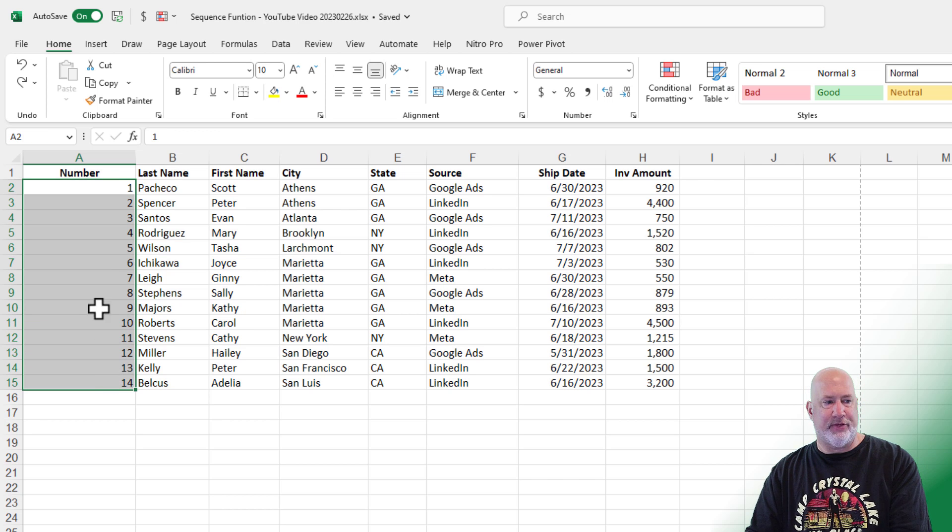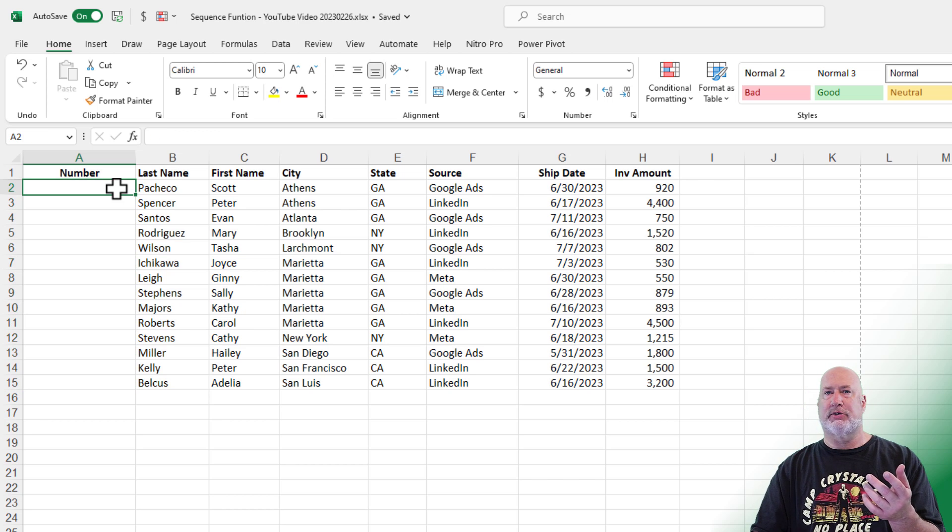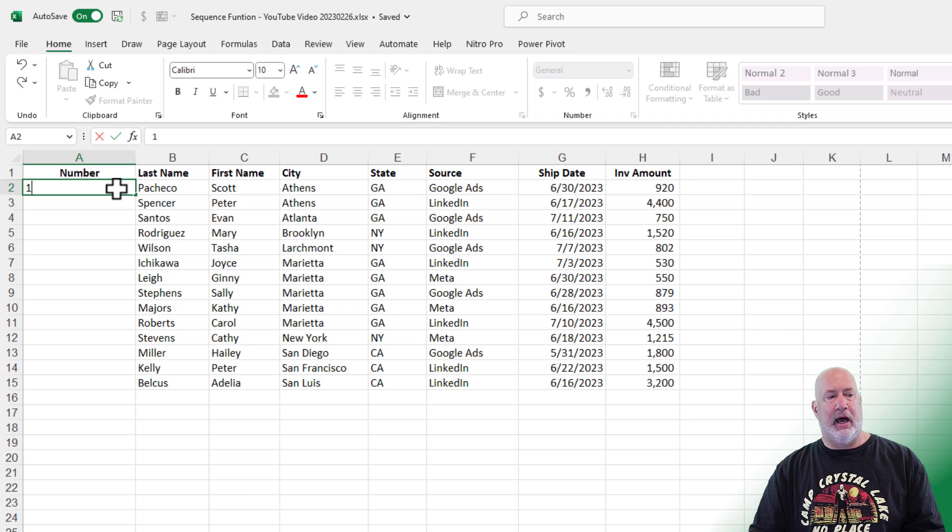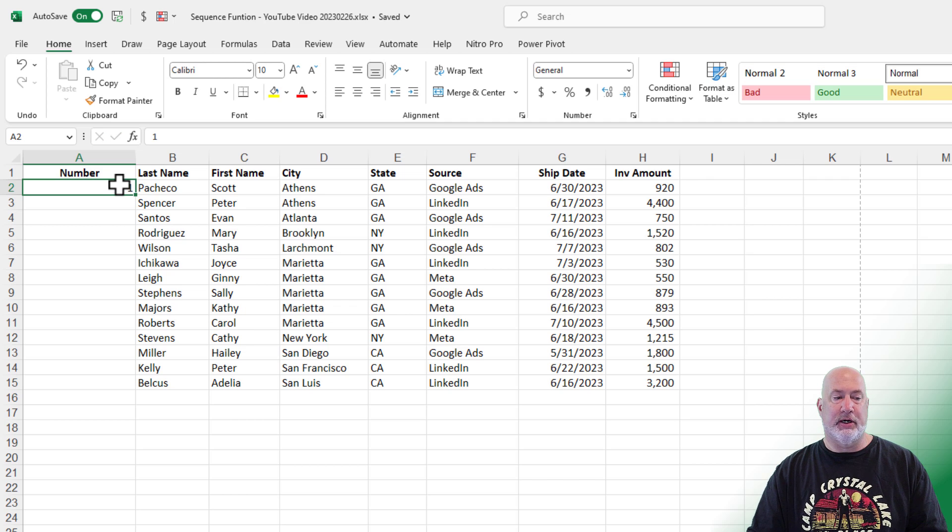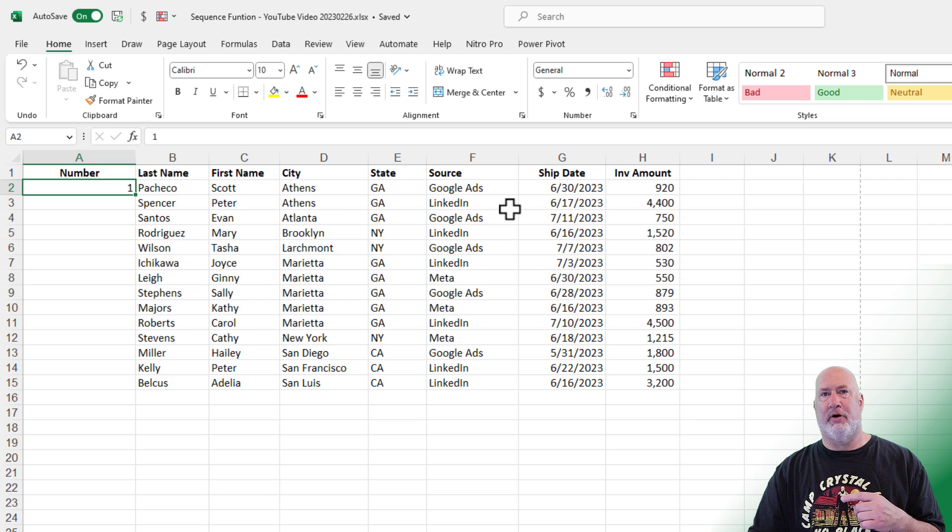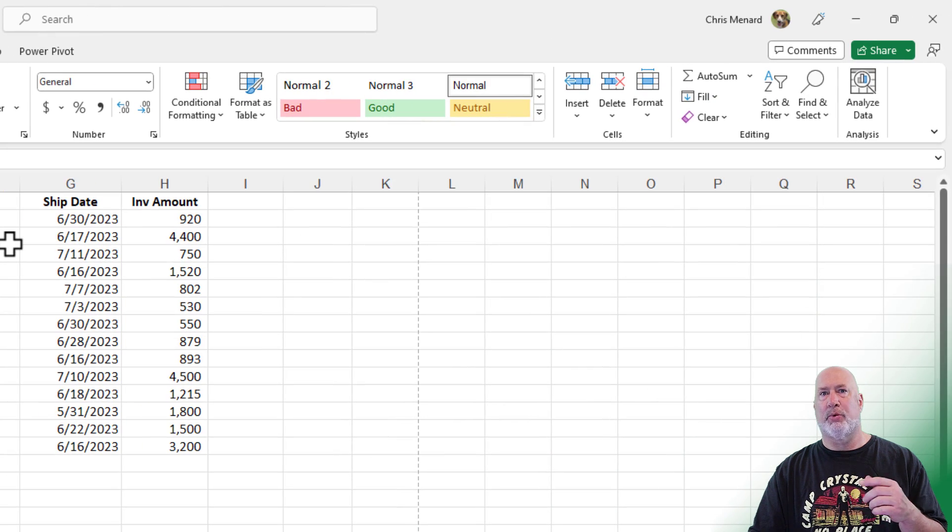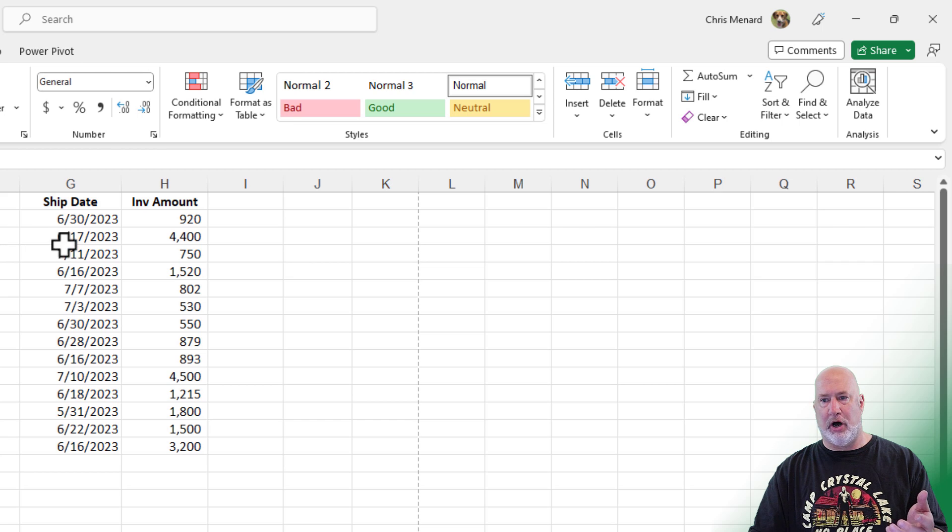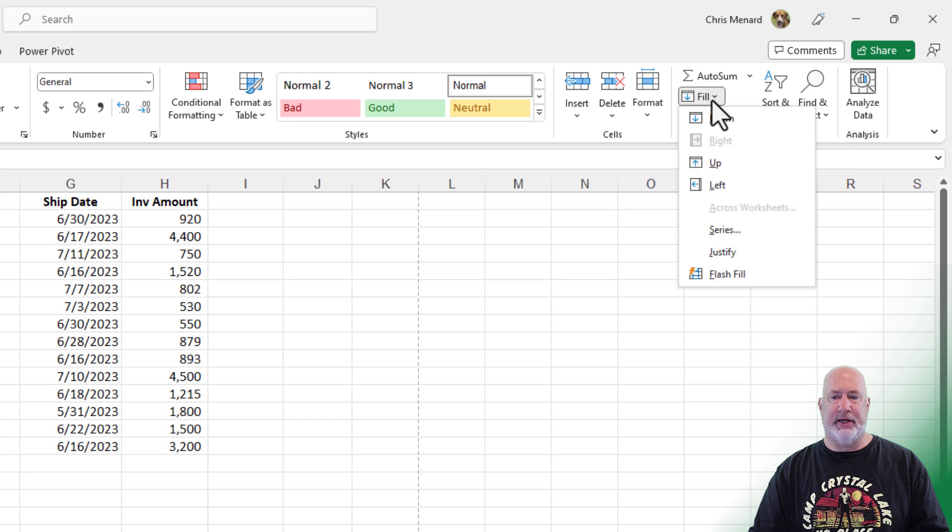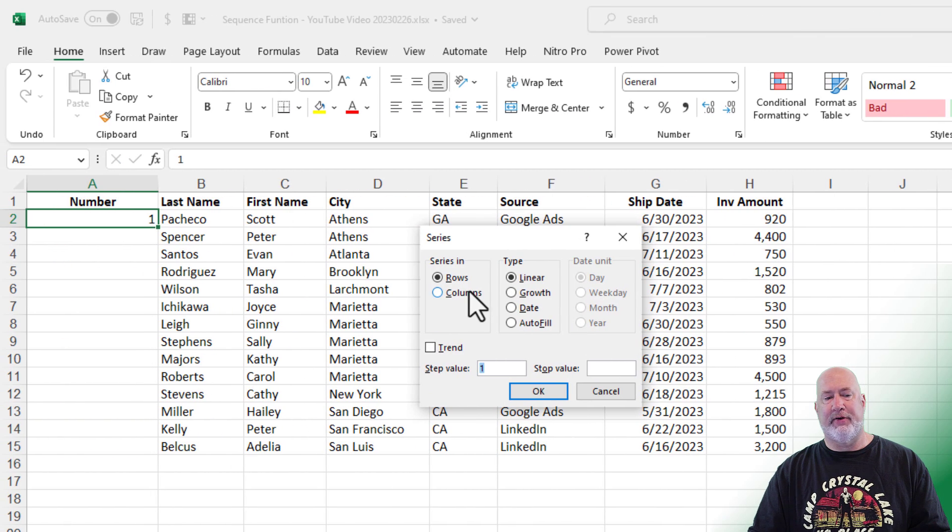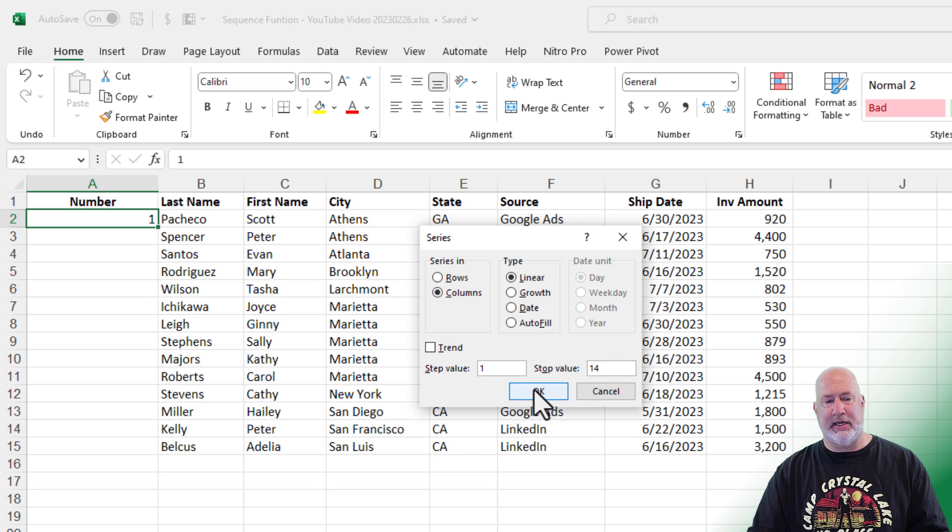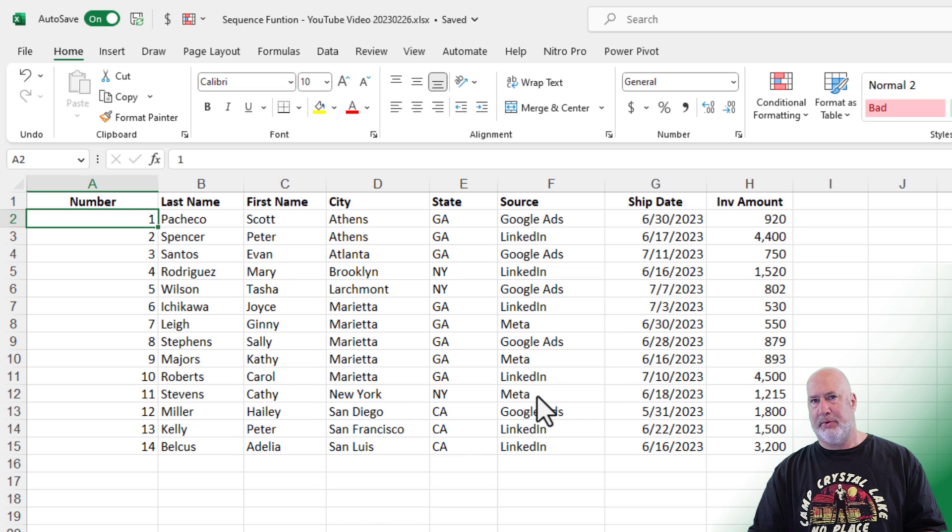And finally, method four, before we get to the sequence function. I'm going to put in the number one. I'm going to click on the number one. I'm on the home tab up in the top left. Over in the far right is the editing group where our good friend AutoSum lives. Here is fill series. I'm going to fill it down the column, and I know that I want to stop at number 14 and hit OK.